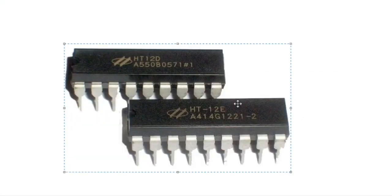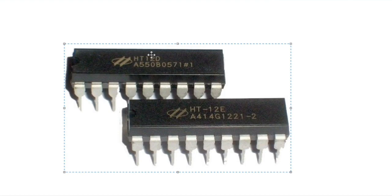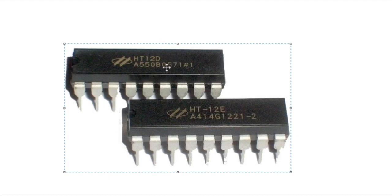The RF module is generally used with a pair of encoder and decoder IC. The most commonly used encoder and decoder used with this module is HT-12E as an encoder and HT-12D as a decoder.